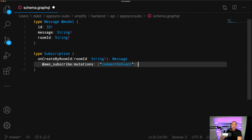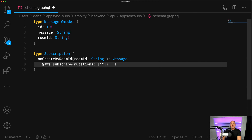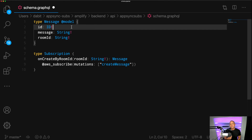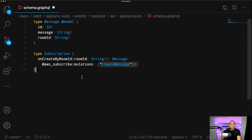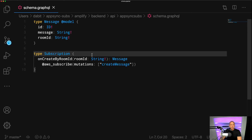The mutation we want to listen to is createMessage — basically, when a message is created. Because we're using the @model directive, Amplify generates all CRUD operations for us: create, read, update, and delete. So the three mutations available are createMessage, updateMessage, and deleteMessage. We can listen to any of those for real-time updates, but in this case we're only worried about createMessage. We have our room ID, we're listening to createMessage, and we should be good to go.